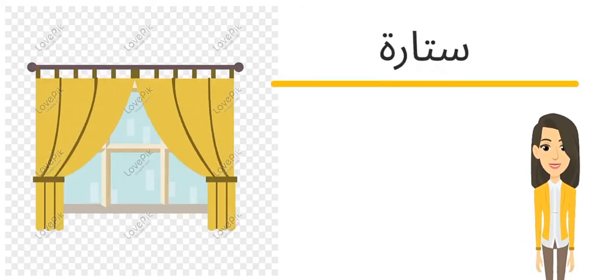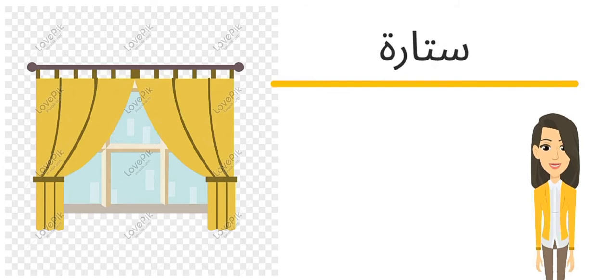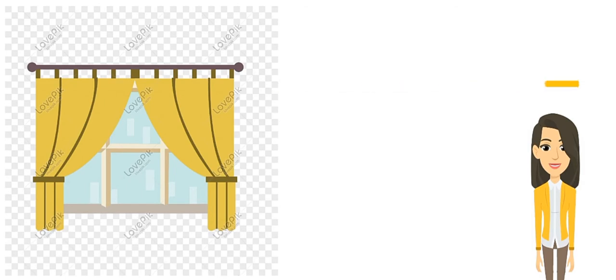ثالث كلمة معنا اليوم ستارة. The same meaning of curtain.